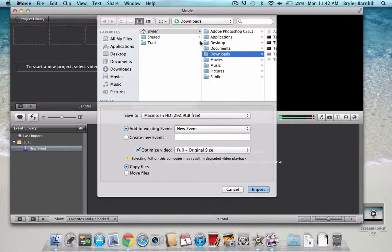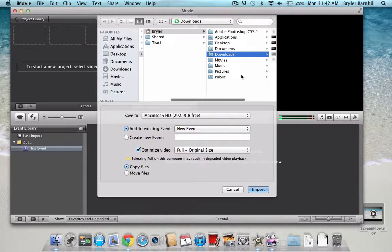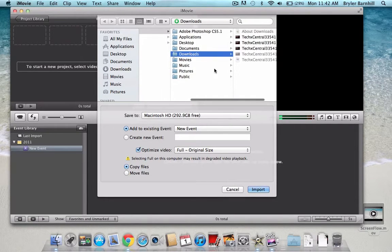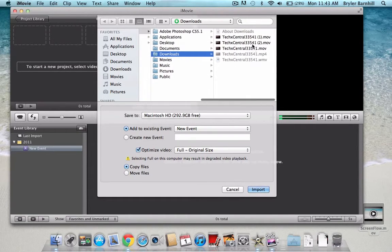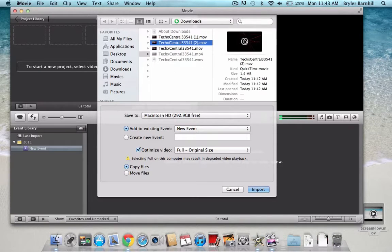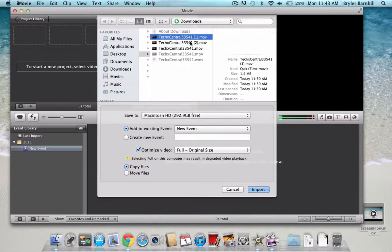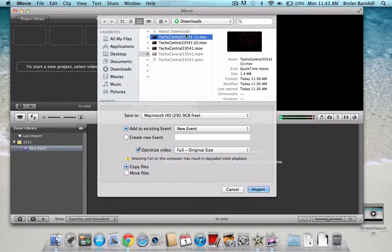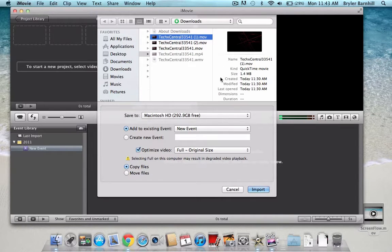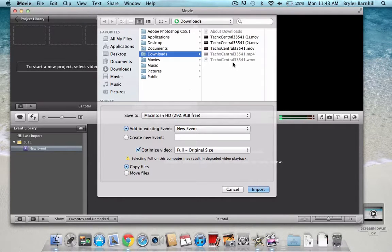Then you need to locate where it is on your computer. Mine was in my downloads, so here it is. Here's all the copies I have of it. But the Move one is the one that is highlighted, or the one that is in black.